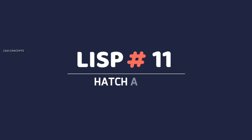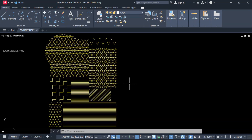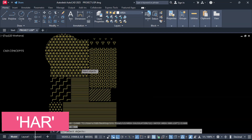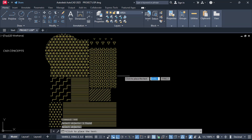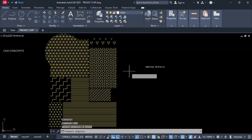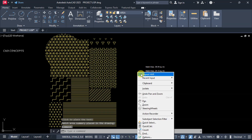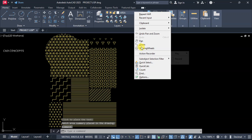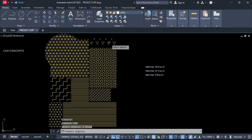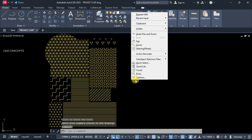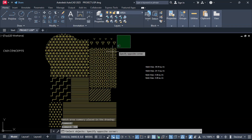Number 11: Hatch Area. We will take area for a particular hatch pattern. Use the HAR command — select your hatch, hit enter, and click here to get your area in square meters. Select again and click. As many hatches as you have, you can find out the particular hatch area in square meters. This is the perfect way to find it out.